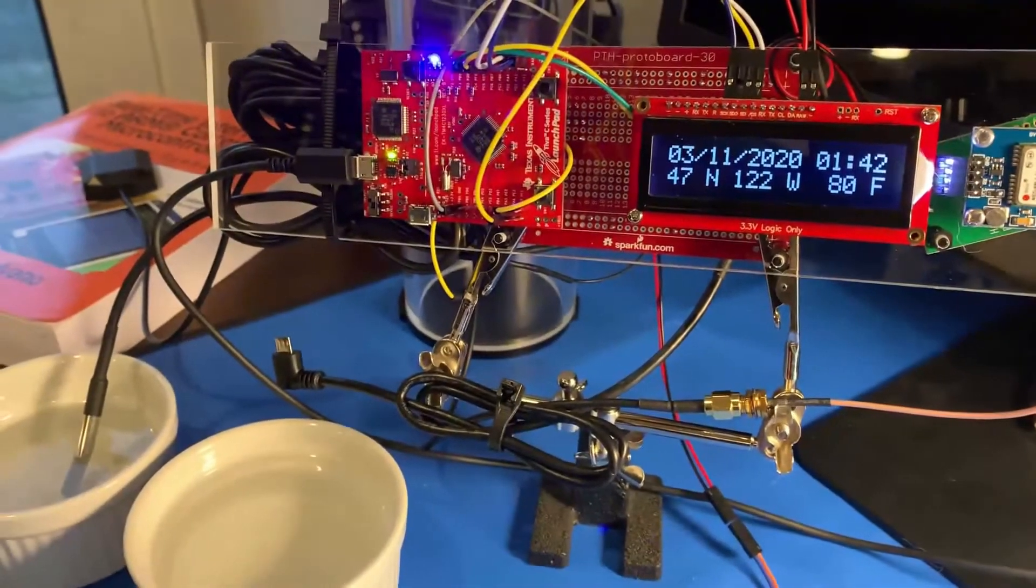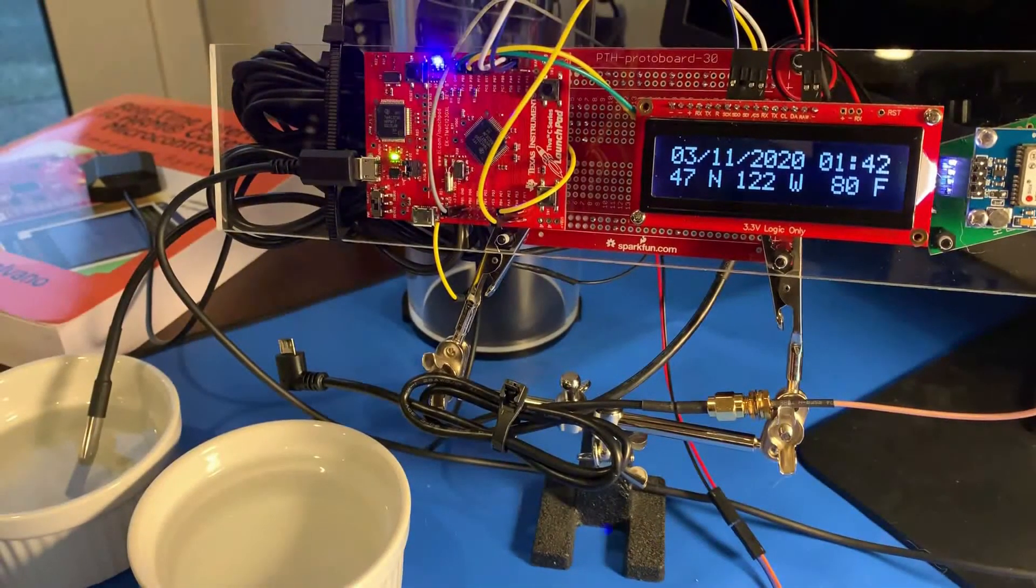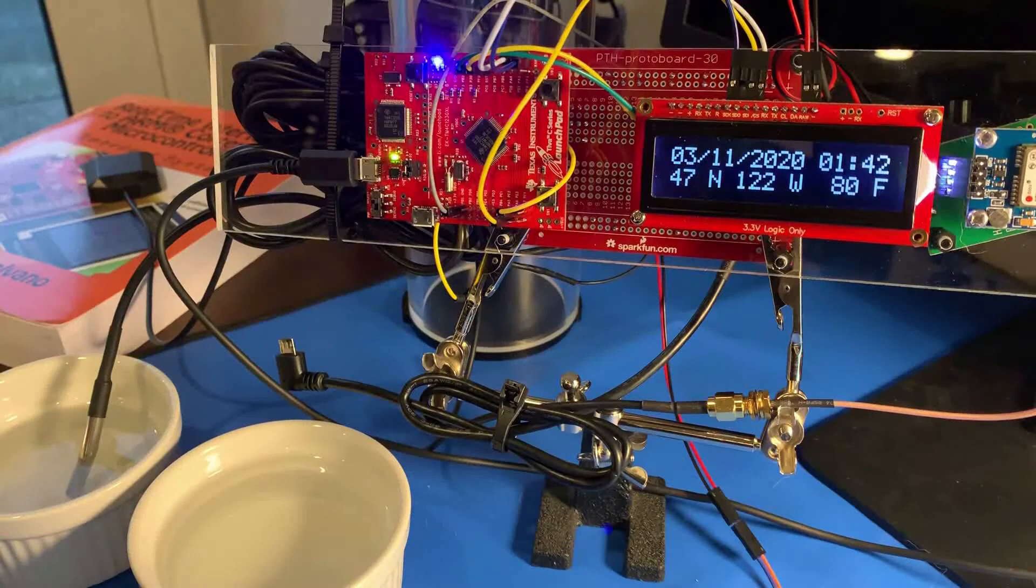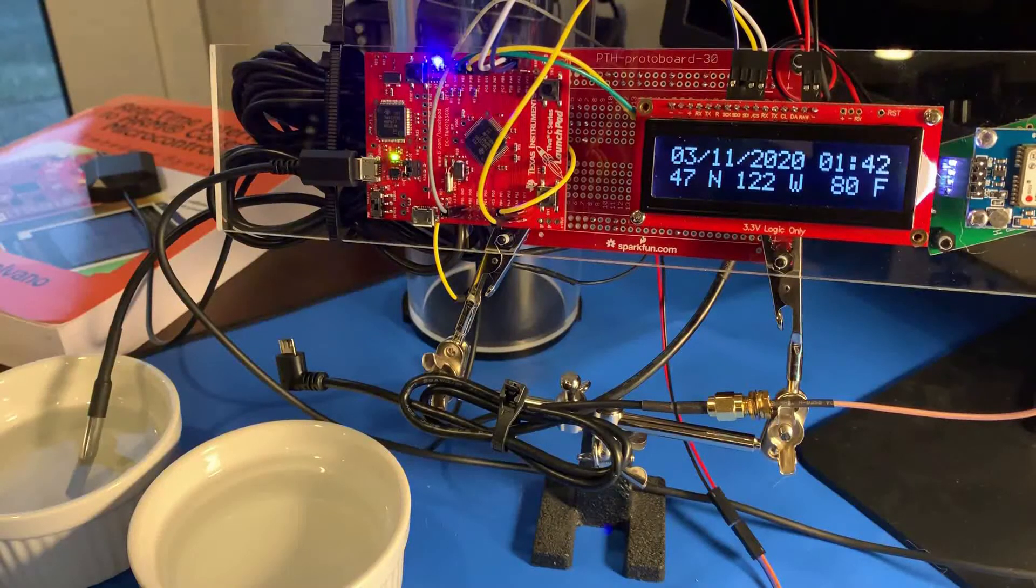ASTRO is currently capable of measuring temperature, receiving GPS telemetry, and printing data out to an LCD screen.